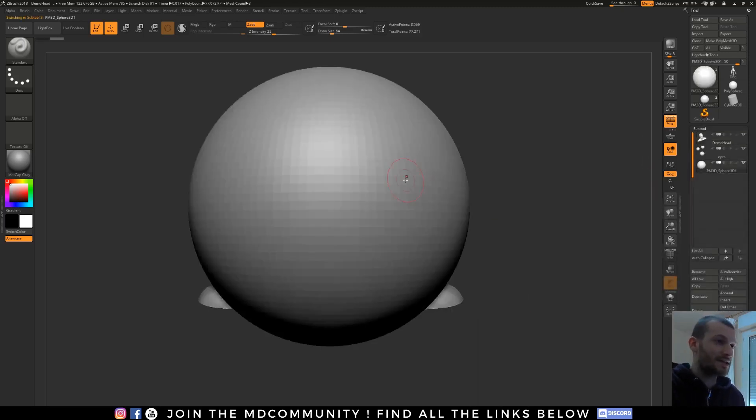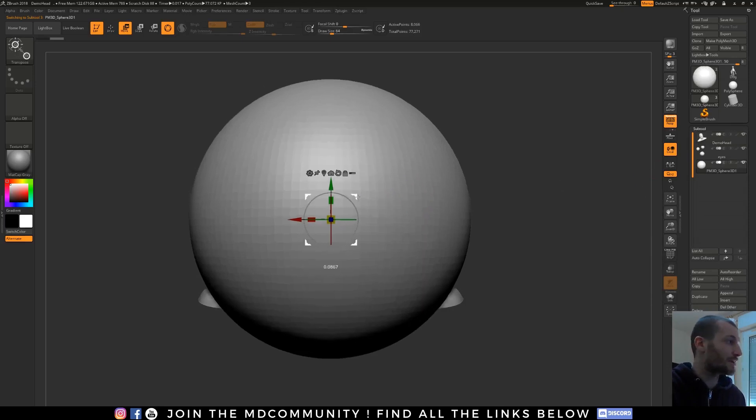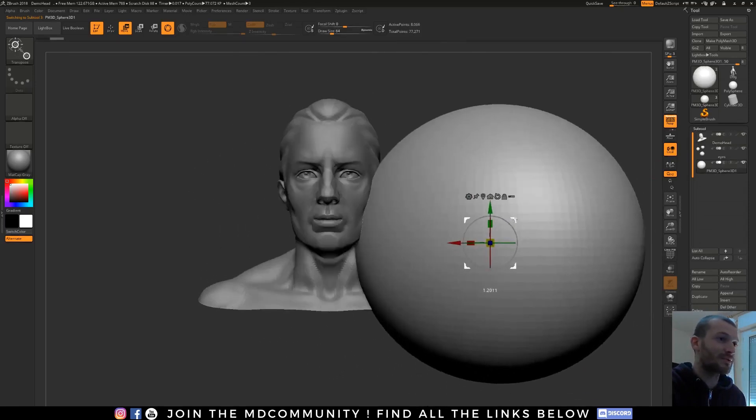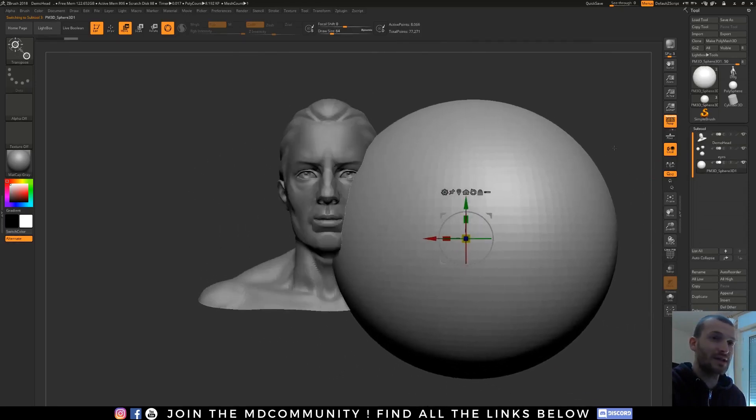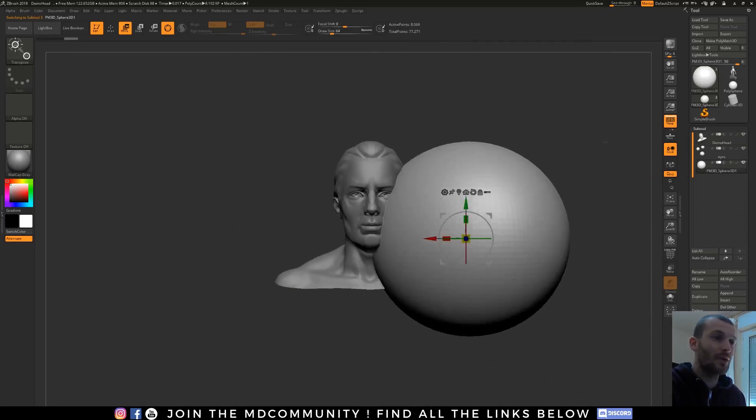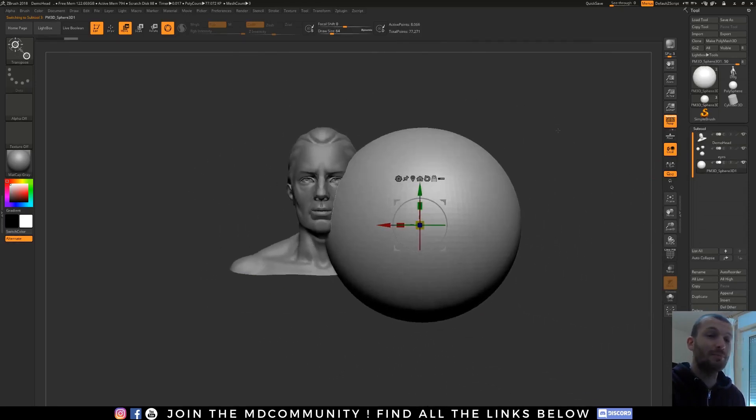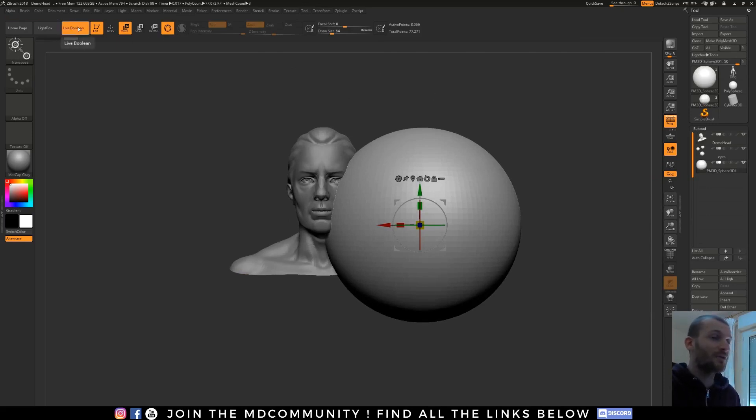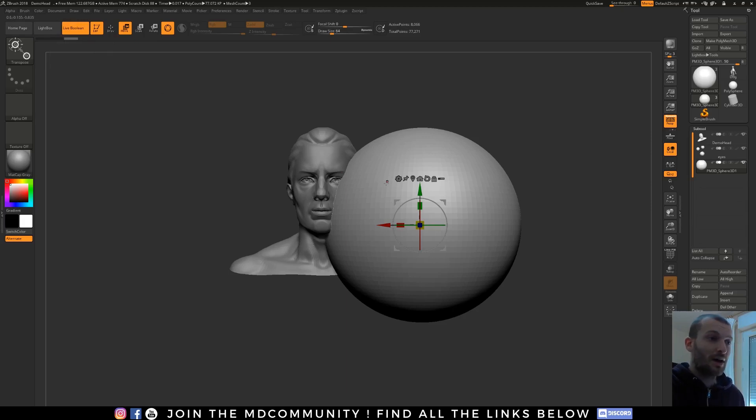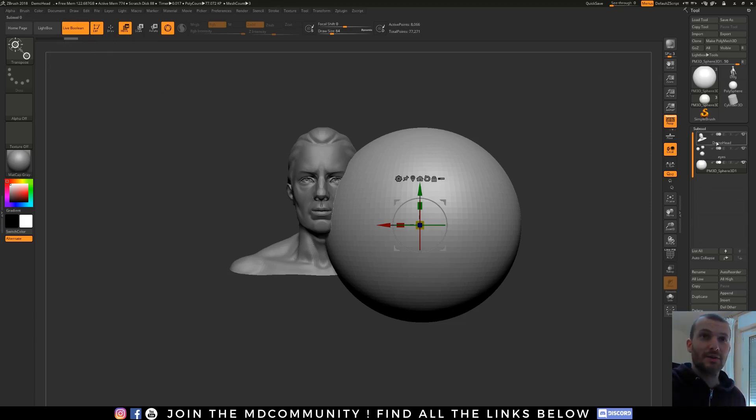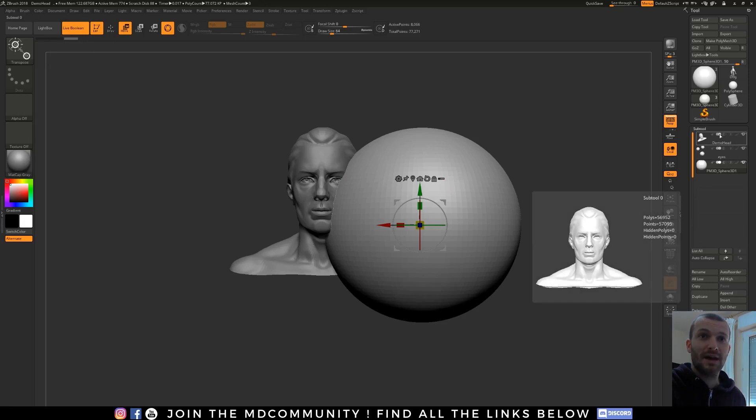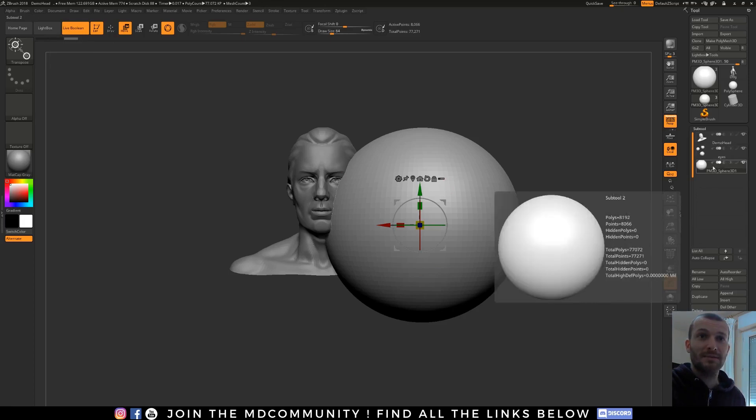So I click on it, I hit W to have this gizmo, and I will move my sphere on the right. To have the boolean now, I just have to click on this button, live boolean, and I have to tell ZBrush how the boolean will affect my geometries.